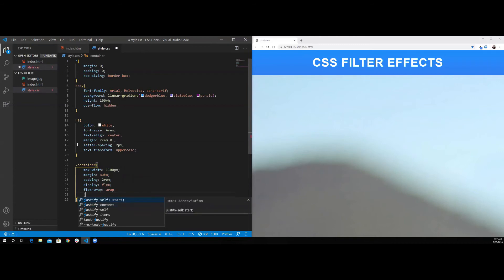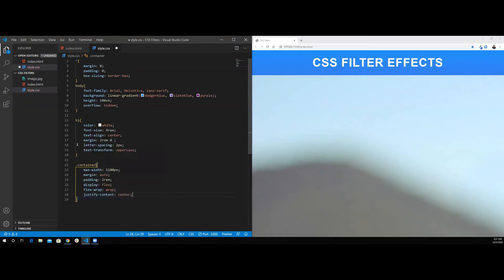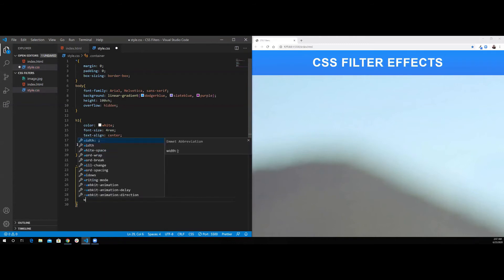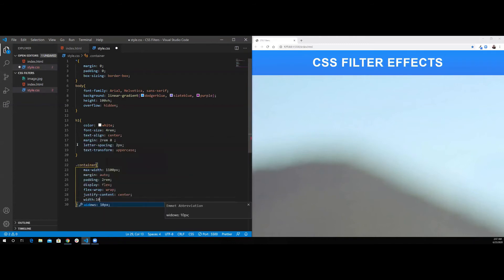Now I want to justify the content to be in the center. Finally, I want to give it the width of 100%.